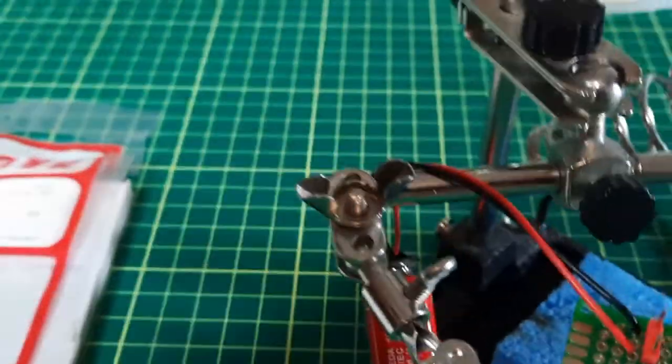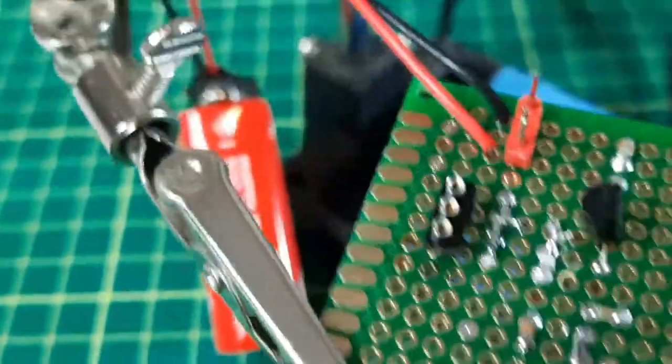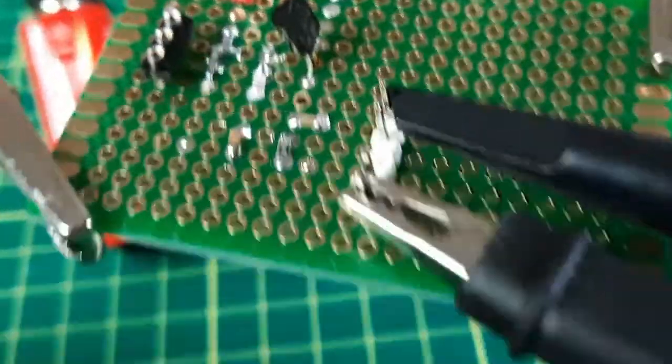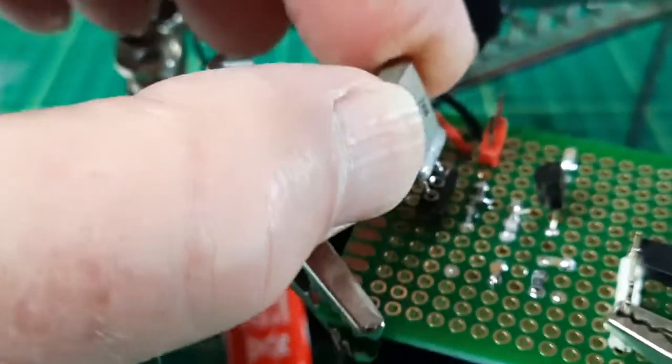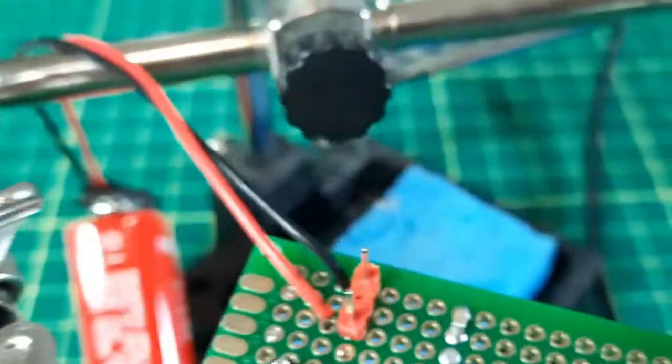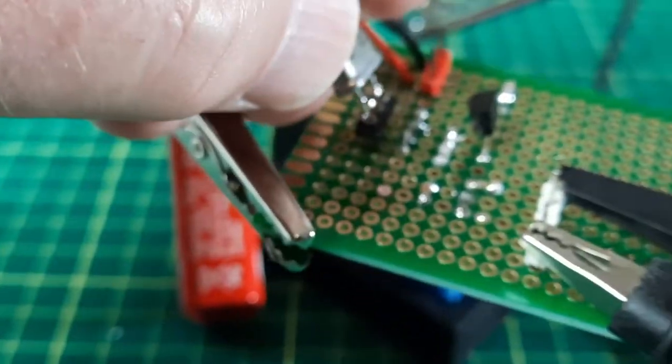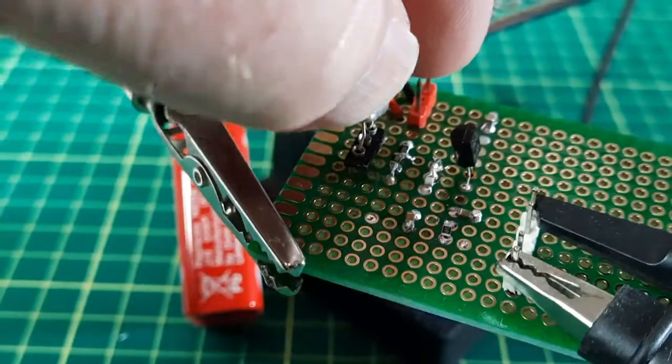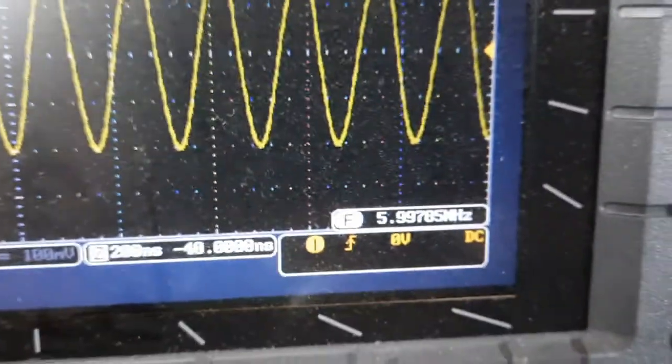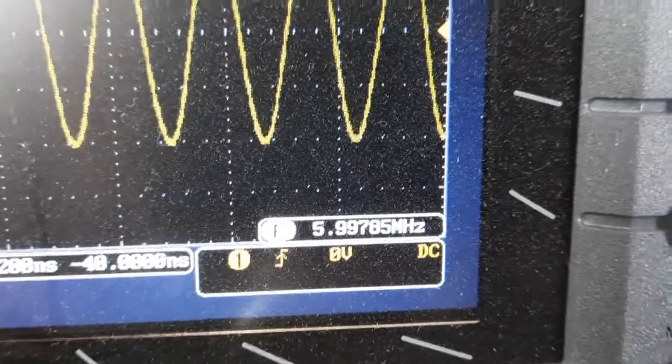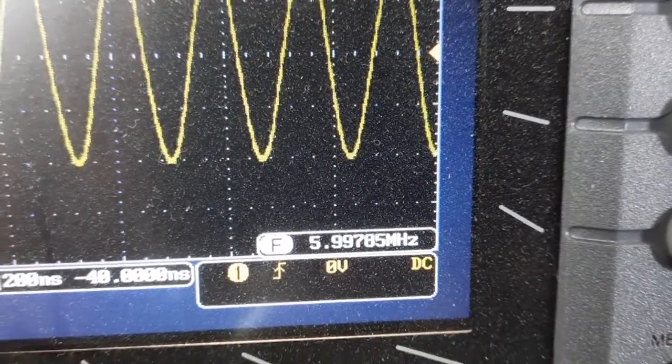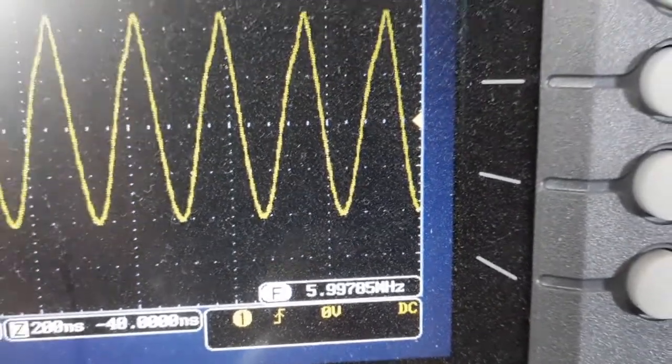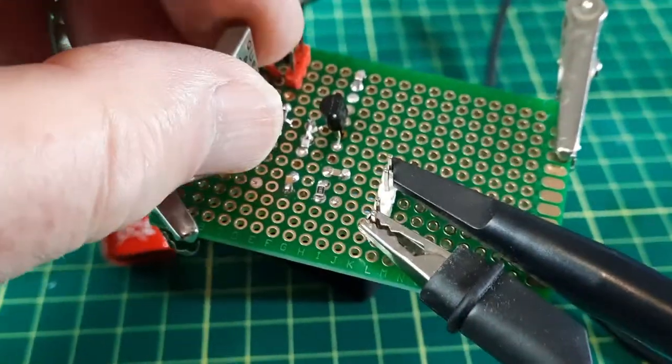I'll try now 6 megahertz. Can't look at the camera and put this in at the same time. Okay. And it reads 5.9978. So it's definitely working in the mid-range.